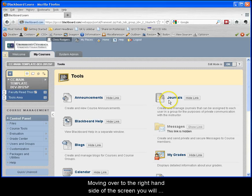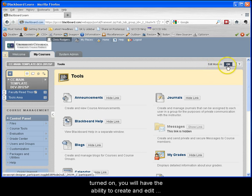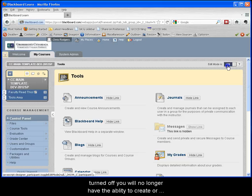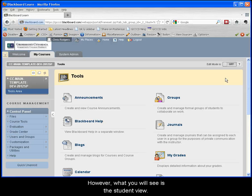Moving over to the right hand side of the screen you will see the edit mode feature. With the edit mode feature turned on you will have the ability to create and edit content within your course. With the edit mode feature turned off you will no longer have the ability to create or edit content within your course.